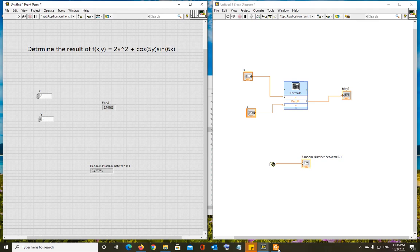You have three blocks: round to nearest, round towards negative infinity, round towards positive infinity. Use round to nearest, and it will generate an integer between 0 and 10. This is exercise 10, and this is how you generate random integers in LabVIEW.